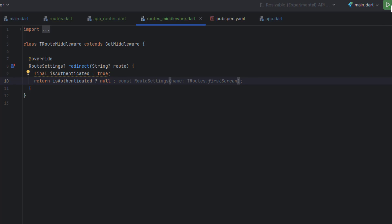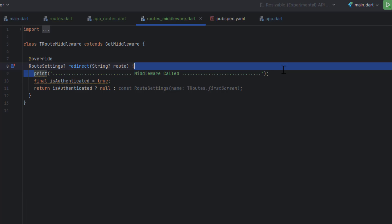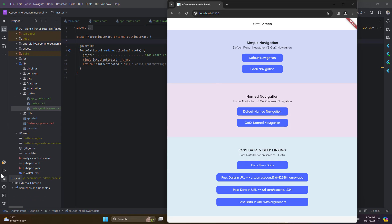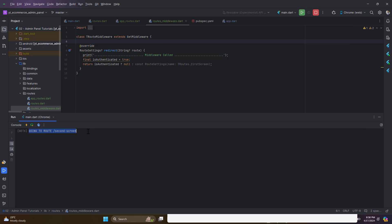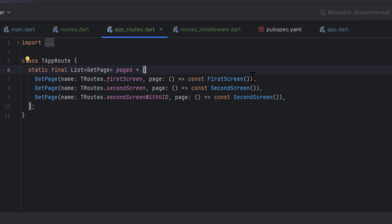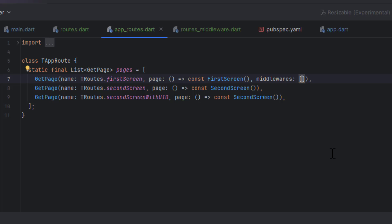We're testing this, so let's print 'middleware called' to confirm it fires. Let's run the code. Our screen is here, and I'll open the run console. When I click 'go to second screen' the middleware is not triggering — the reason is we created the middleware class but haven't yet declared it on any route. We have to attach the middleware to specific pages. Let's say we want it on the first screen — the middleware property takes a list, and we pass our TRouteMiddleware class.